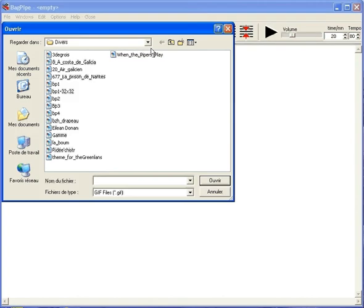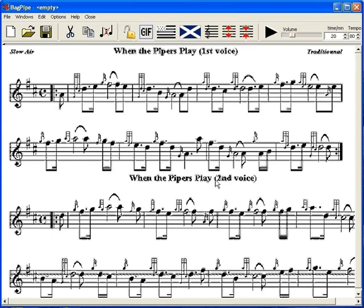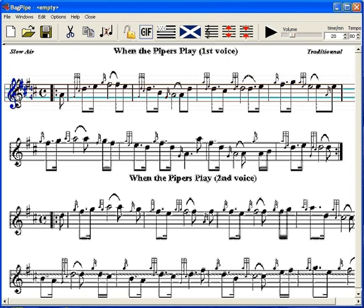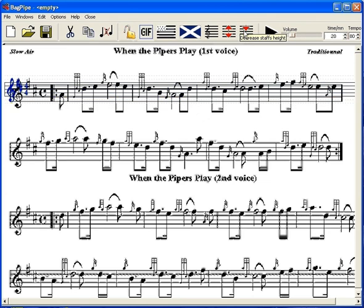Open the GIF file you wish to digitalize. Now insert a new staff onto the first GIF staff. Then scale it and drag it to make it match.